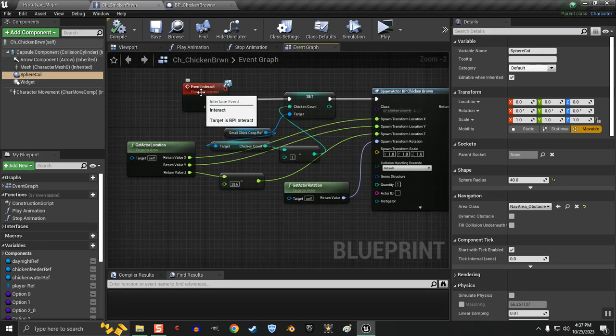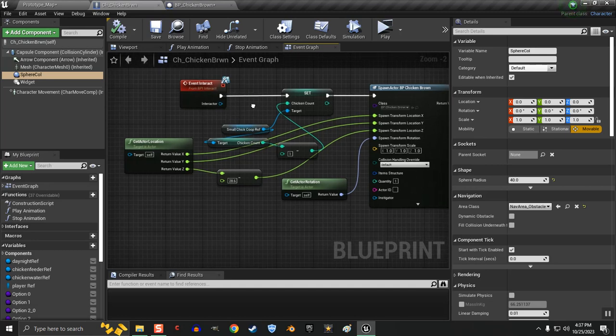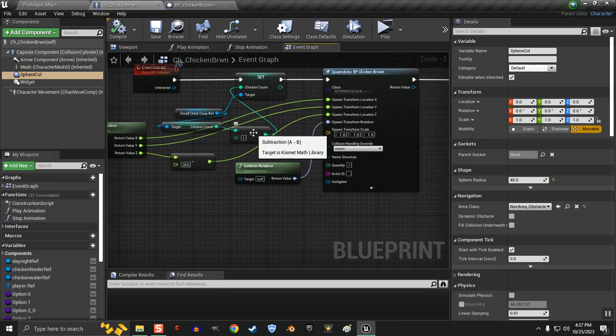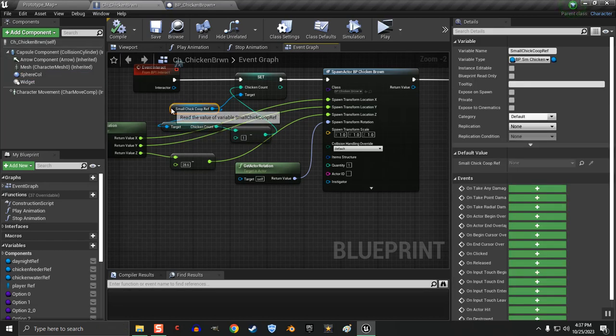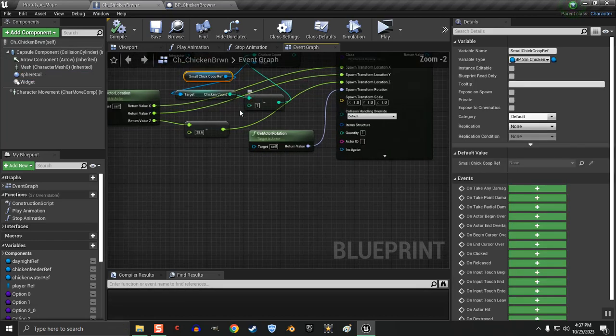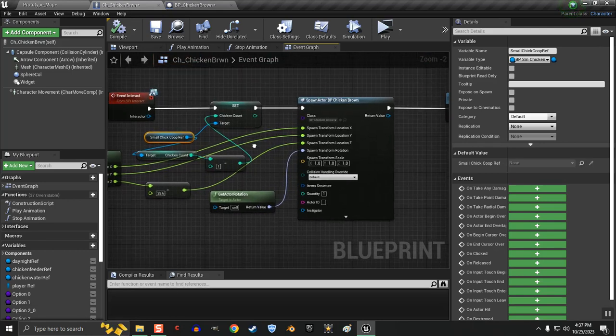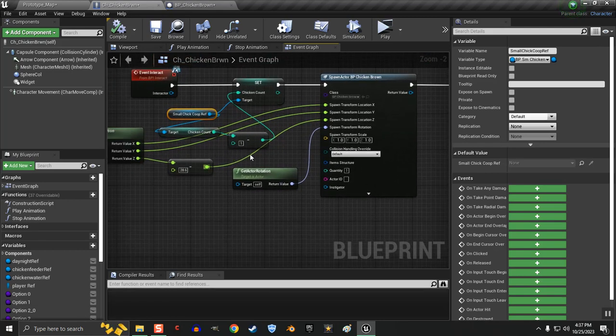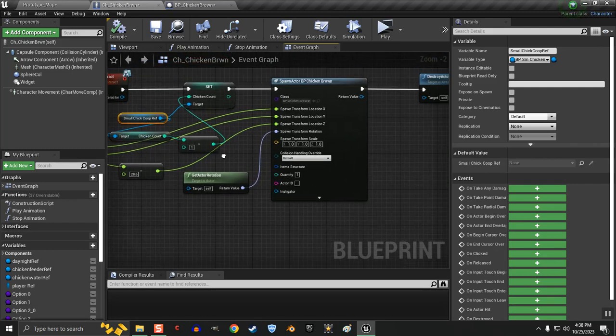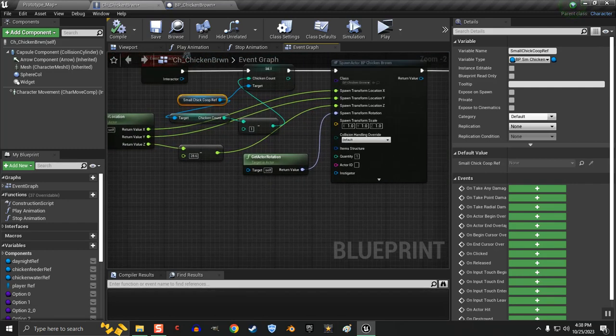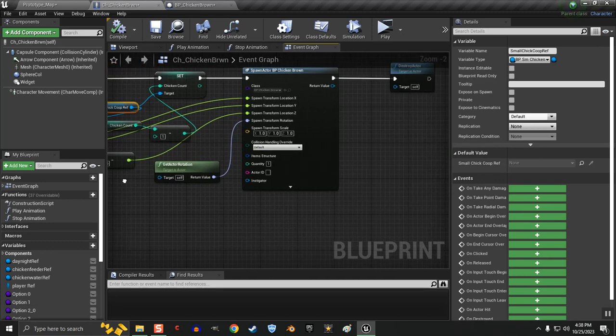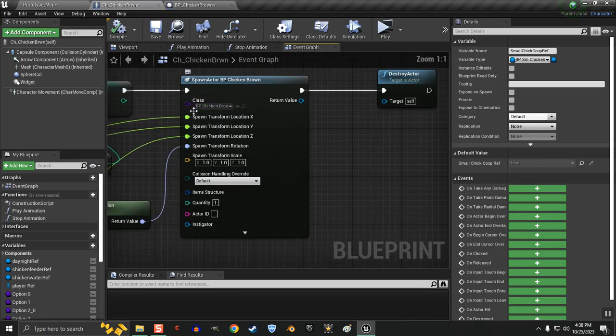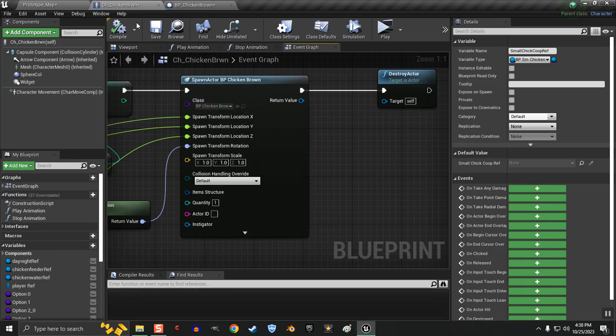And then here, on the interact event that I have, I minus the chicken count for the small coop. So I subtract one because I'm taking a chicken away. That's why it knows that I can add that other chicken because the count has gone down. This is where I spawn in the inventory chicken for the player to pick up.